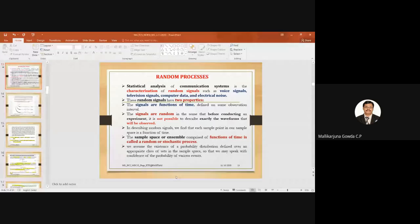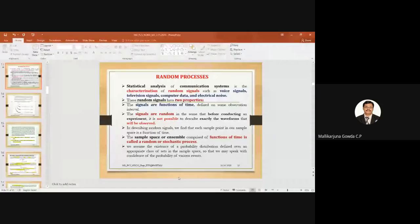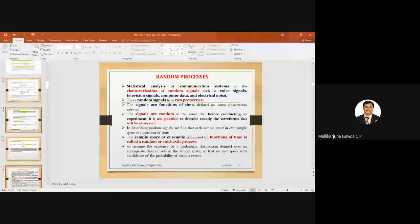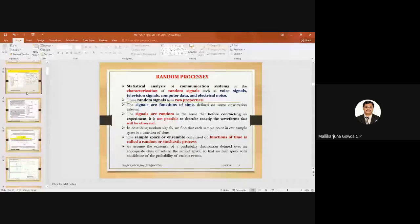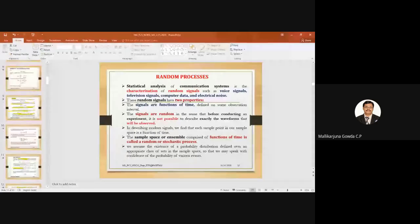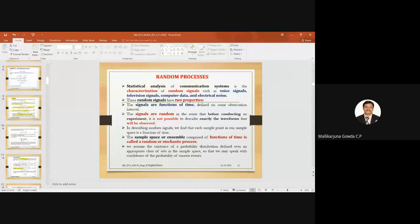I started with the basics of probability. I told you what is a random variable, sample space, and all. So let me start with the random process. Is the slide visible? Yes, the slide is visible.